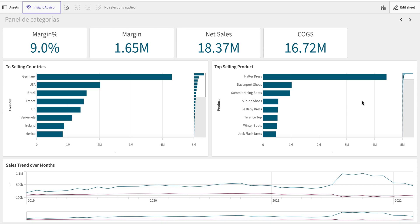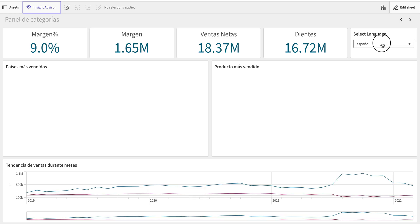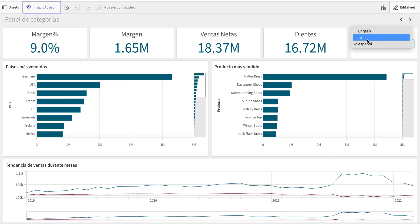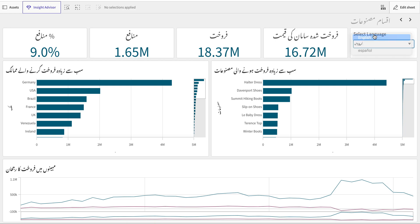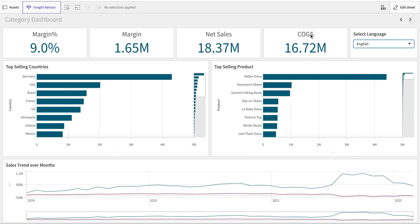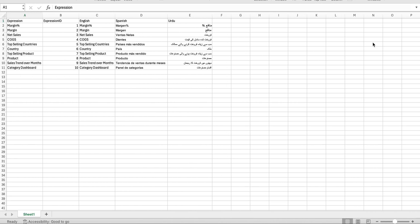Hello everyone. In this video we're going to talk about how you can create a multiple language dashboard. As an example, we're going to create a dashboard where you select your language and all your titles change. By default, Qlik does not translate things itself, so we need to create a translation for that.